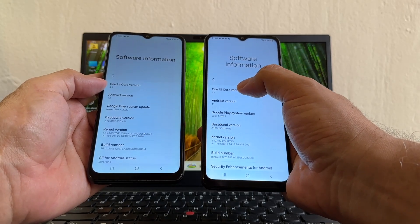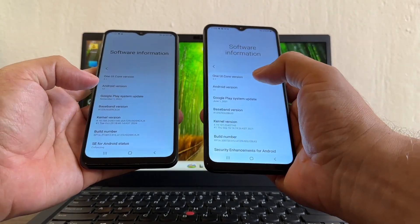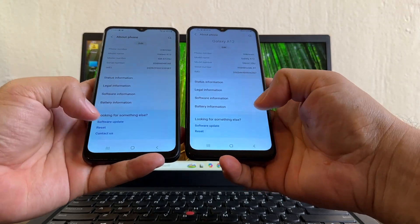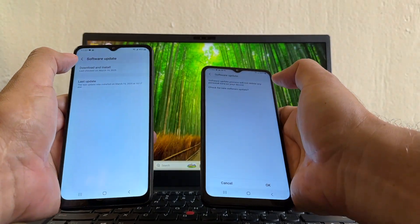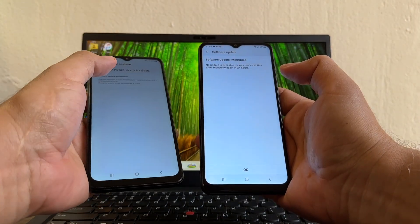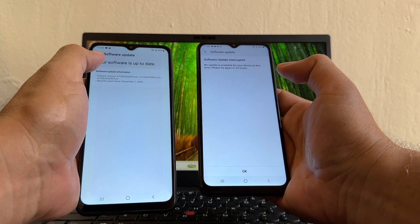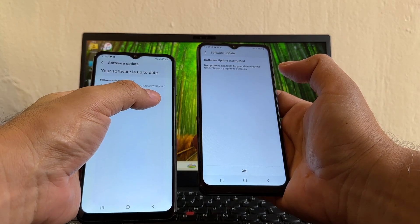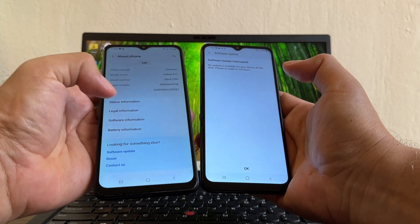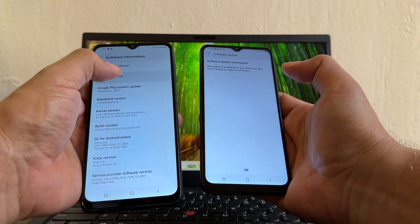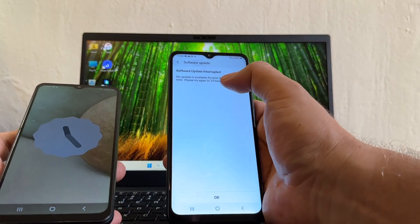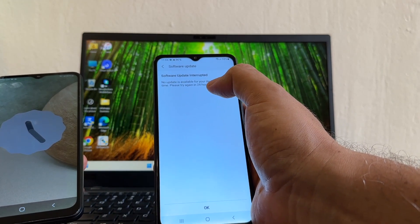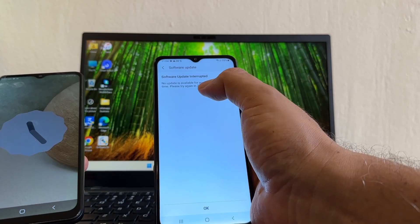So we need to update this phone. When we click Software Update and Check for Updates on the T-Mobile variant, it says 'Your software is up to date' with the November 1st, 2024 patch on Android 12. But on the AT&T variant, it says 'No update is available for your device at this time, please try again in 24 hours.'